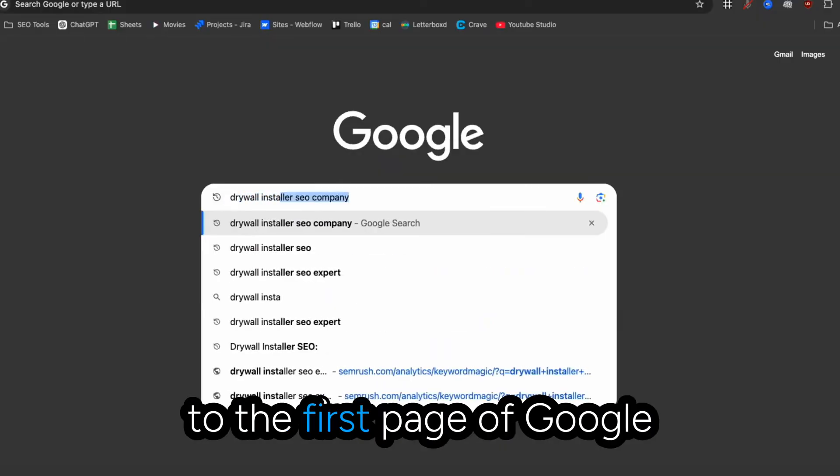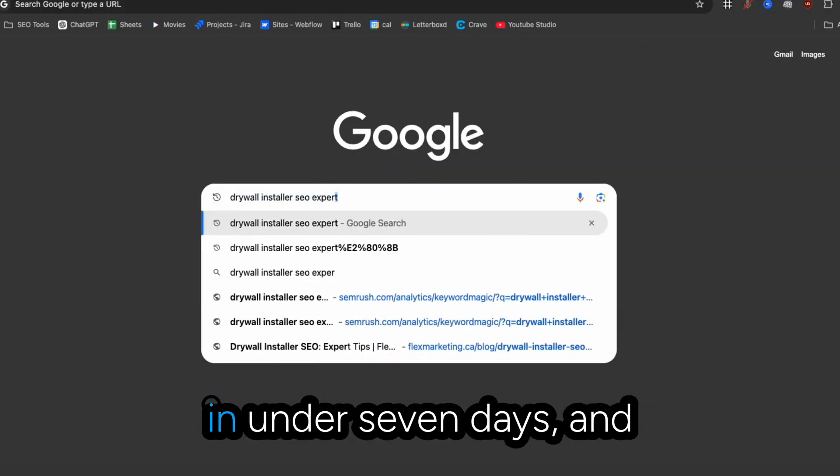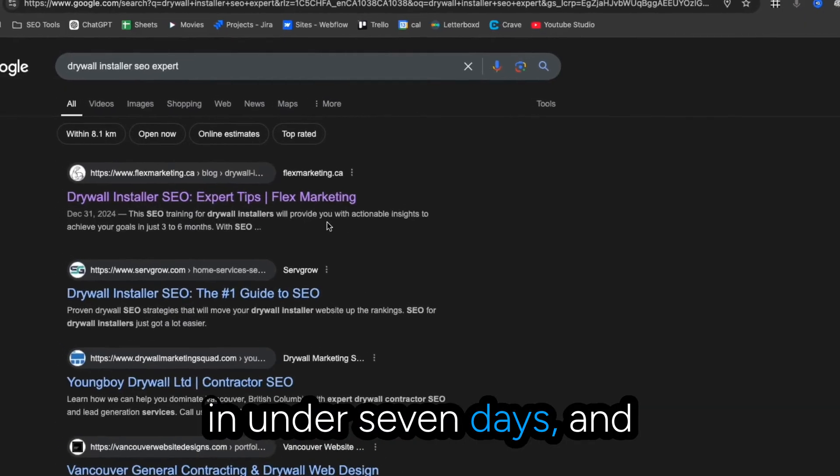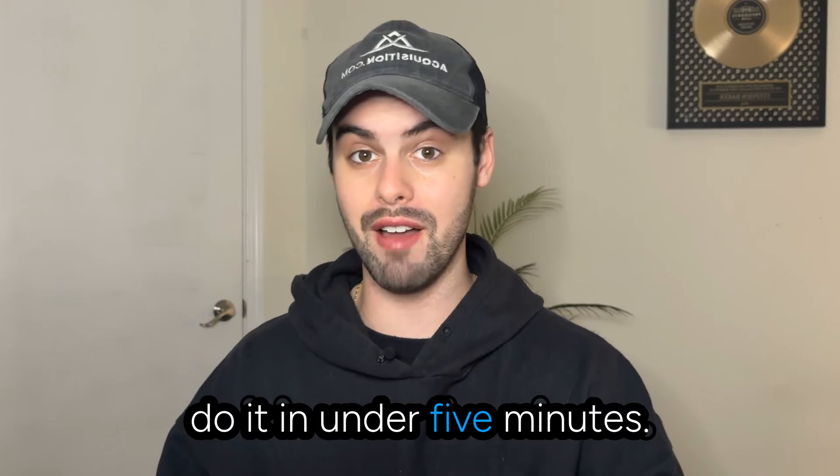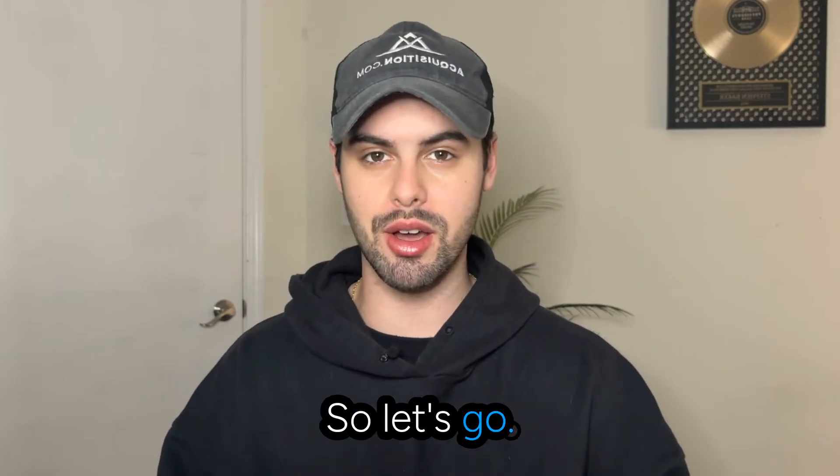This is boring, but it got us to the first page of Google in under seven days, and I'm going to show you how to do it in under five minutes. So let's go.